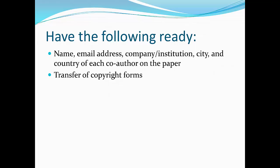You will also need any necessary transfer of copyright forms. In other words, any forms that were not already submitted for a meeting. You'll need a cover letter or another statement about why you are submitting your paper for peer review by that particular journal.